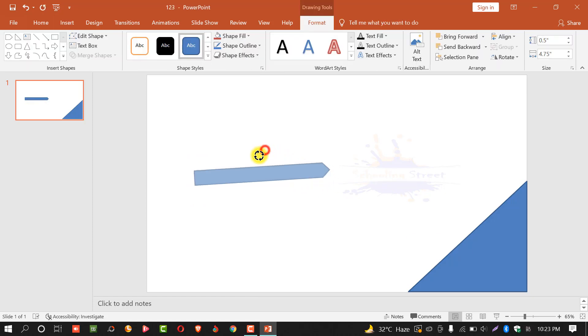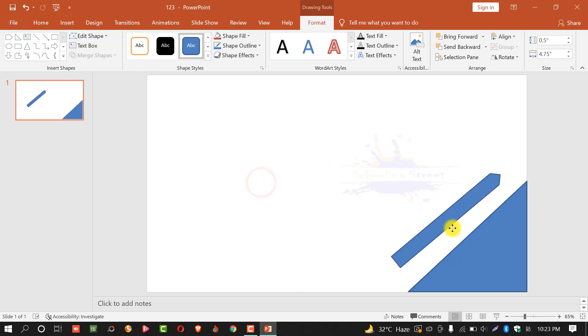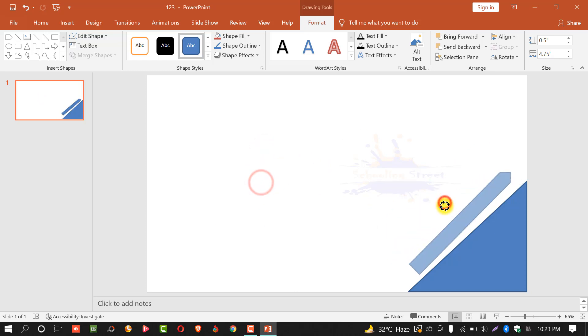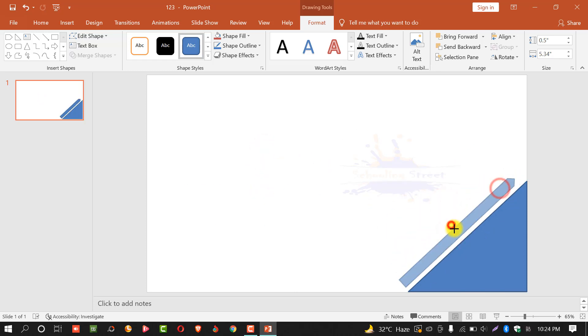You can rotate it and drop it here. Now you can see two shapes are created.